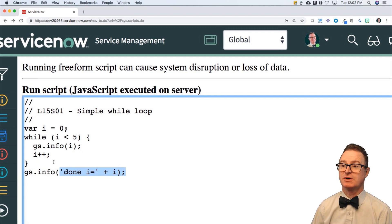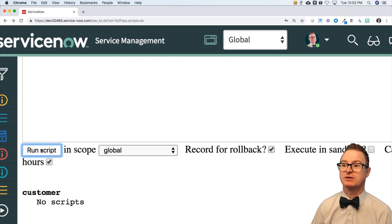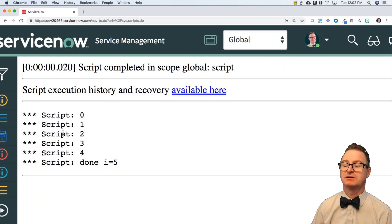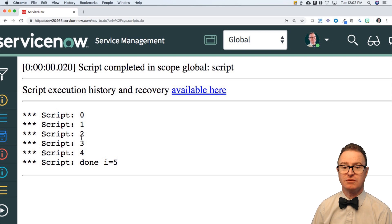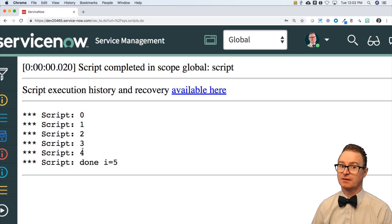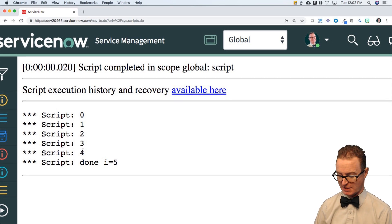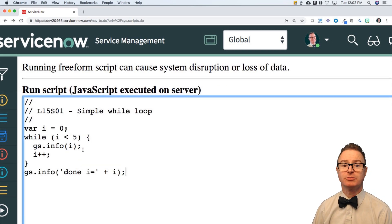Let's run it and test it to see if my theory is correct. Zero, one, two, three, four. Final value is five. That is a very simple case of a while loop.